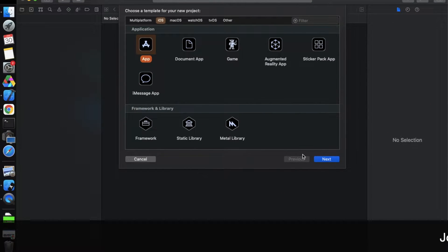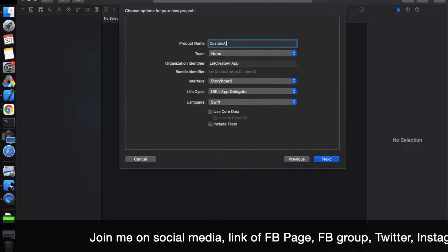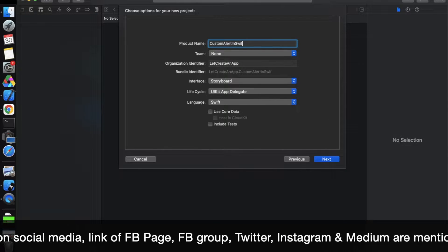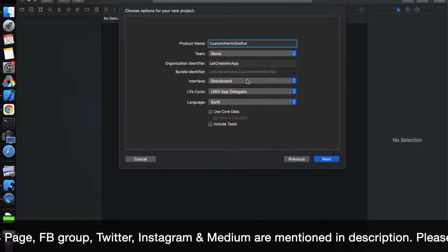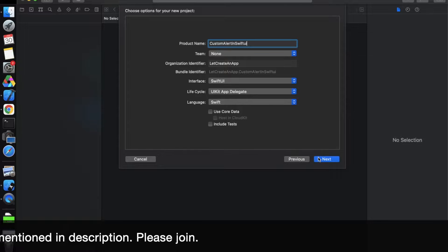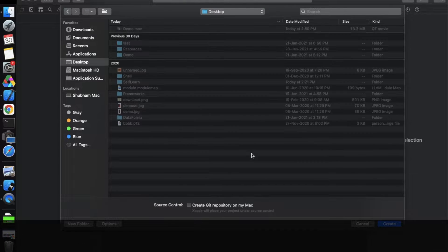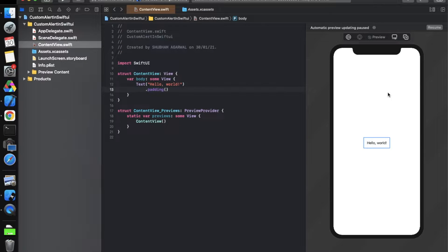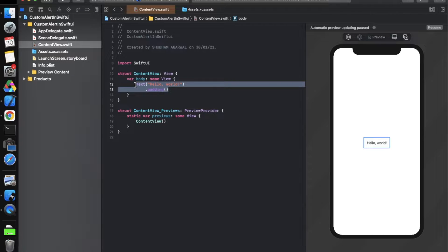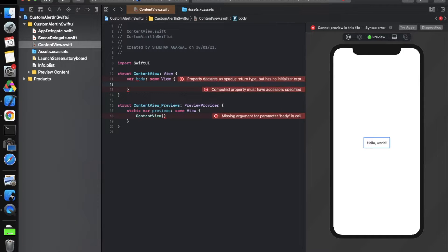Without wasting any time, let's get started. Open Xcode, click on App, click Next, and give whatever name you want. I'm naming it 'Custom Alert in SwiftUI'. Make sure the interface is set to SwiftUI and the language is Swift, then click Next and create the project. I'm creating this on my desktop. Now the project has been created and it looks like this. We need to delete the default content and create the basic layout we saw in the demo.